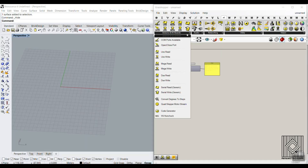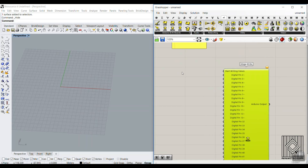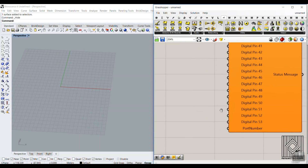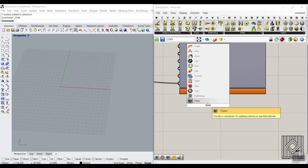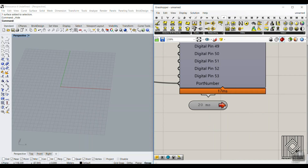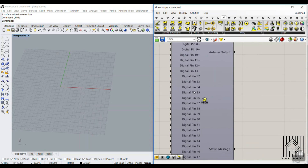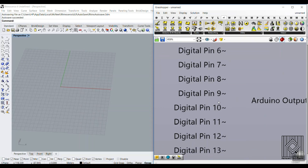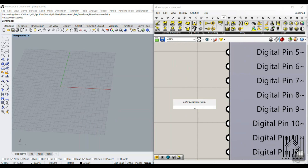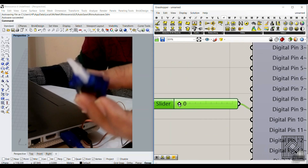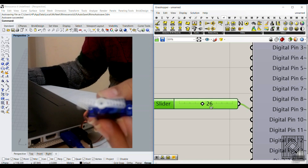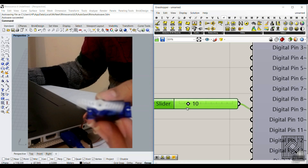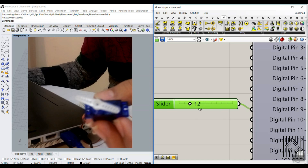Now go to Mega Write in Grasshopper, set the toggle to true, connect the port number, and add a timer set to 20 milliseconds. Because we connected the servo to pin 9, right-click and select servo. Now if I connect a value from zero to maybe 60 degrees, you can see I can rotate the servo. This shows how easy it is to control an input and output with Arduino.